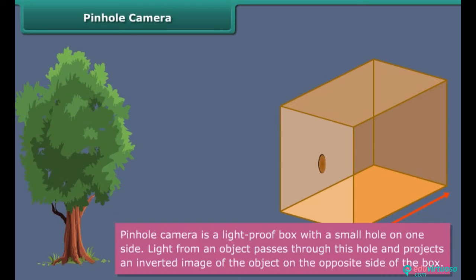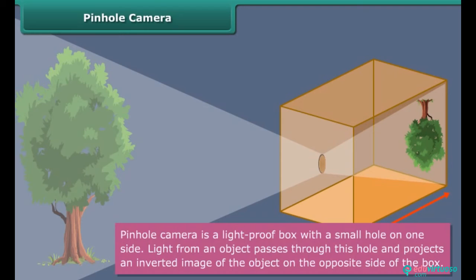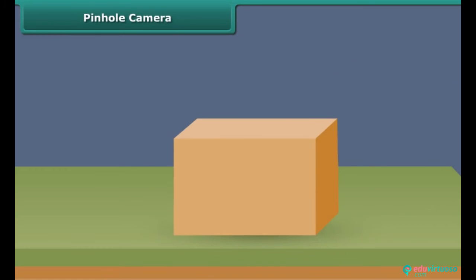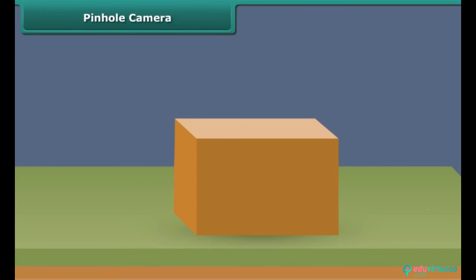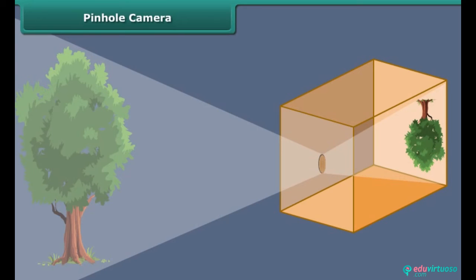A pinhole camera is a light-proof box with a small hole on one side. Light from an object passes through this hole and projects an inverted image of the object on the opposite side of the box. To make a pinhole camera: take a cardboard or tin box, cut open a side and paste tracing paper over it, then pierce a very small hole in the center of the opposite side. Close the box from all sides. The pinhole camera is ready — make the pinhole face a lighted object and an image of the object is formed on the tracing paper.